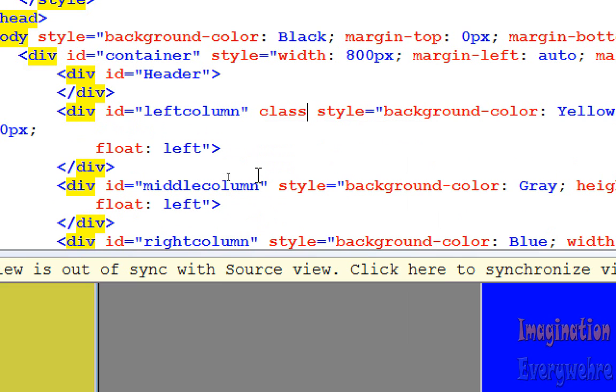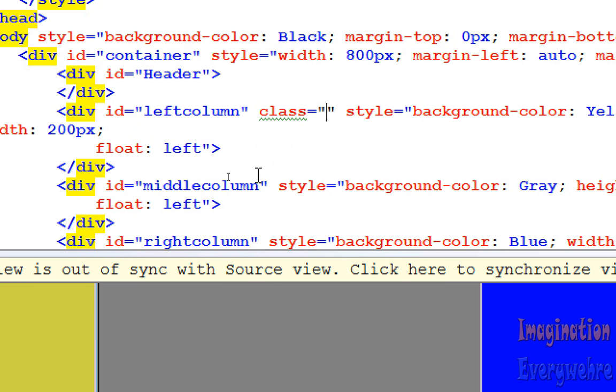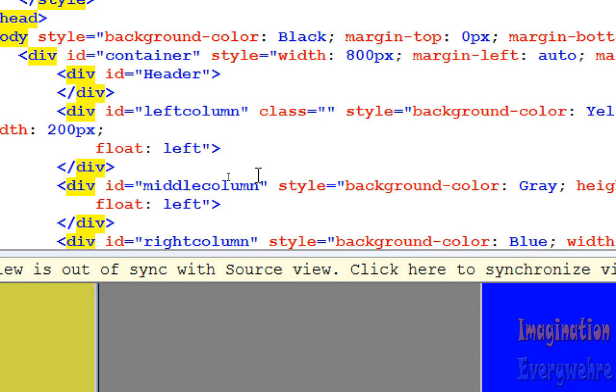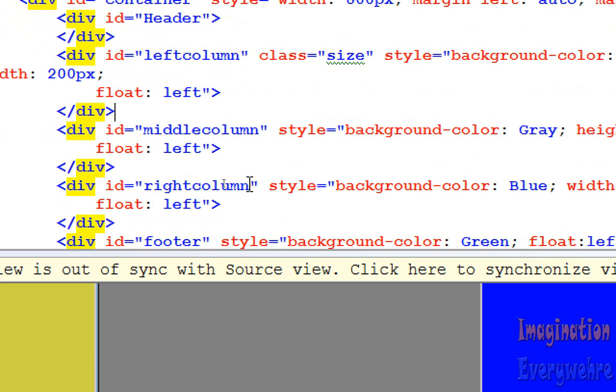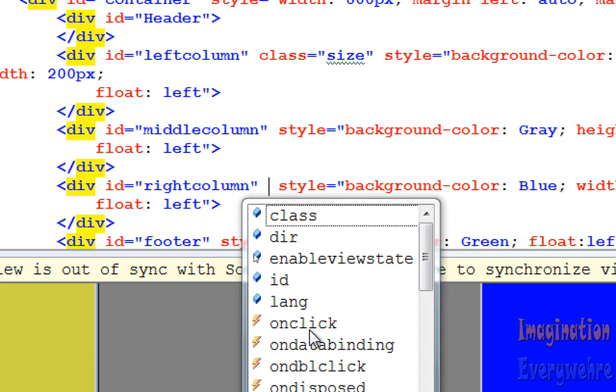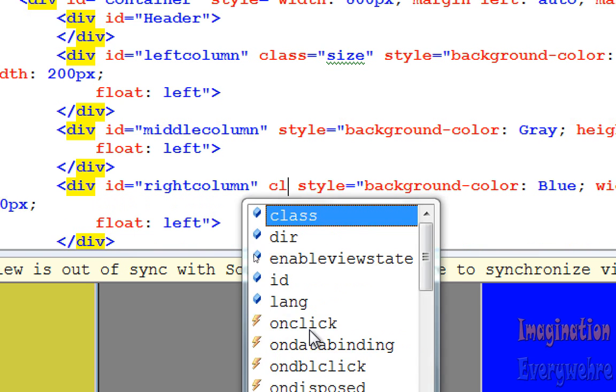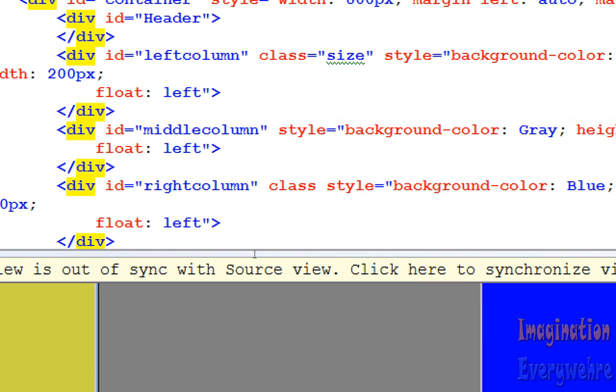So, class, and see classes can be in more than one element. So, let's see, we go, say physical or size. So, we got a class name size. And so, if we go ahead and put this in the right column also. Say class equals size.